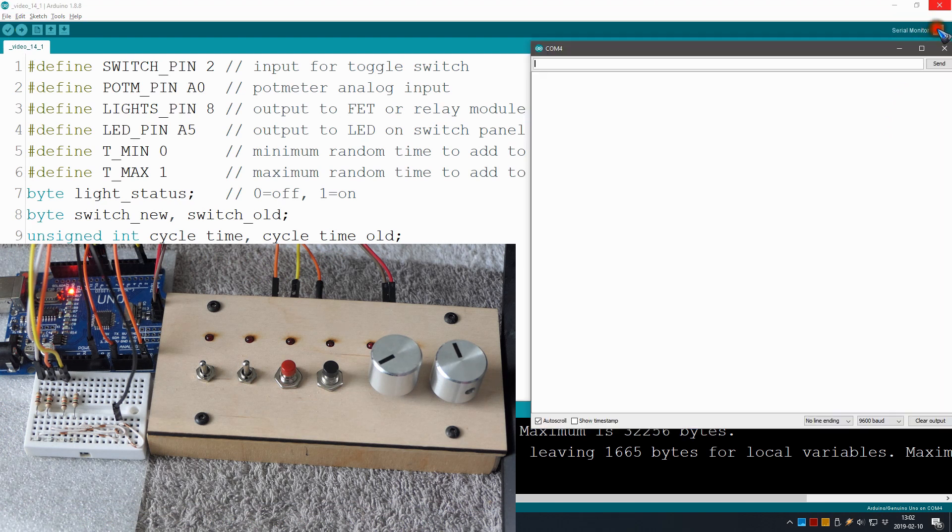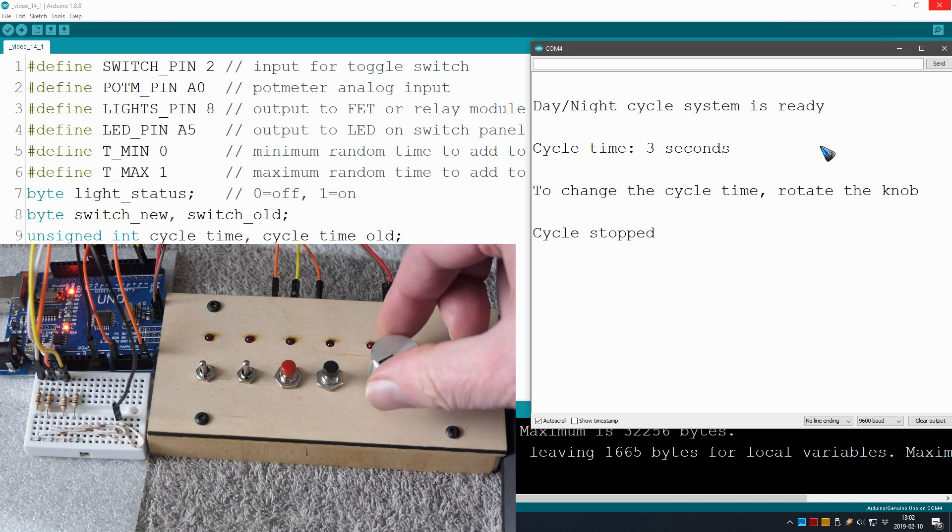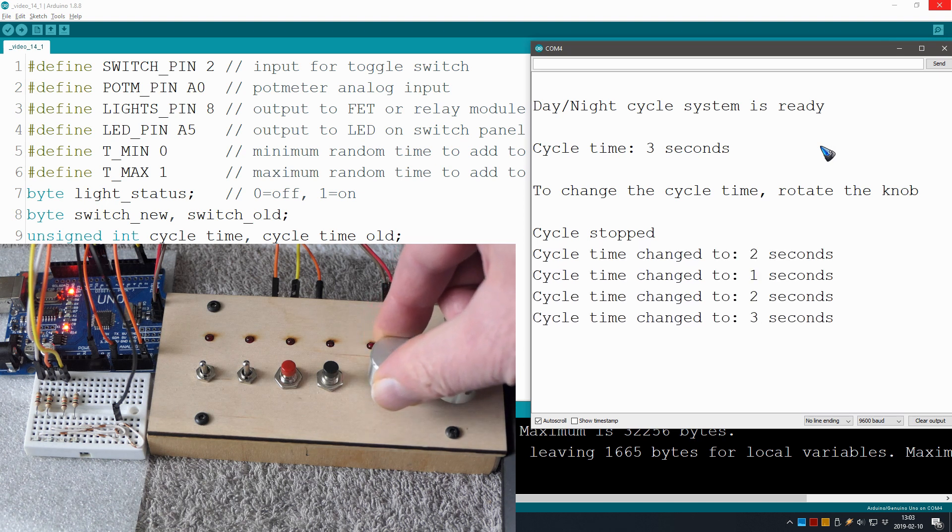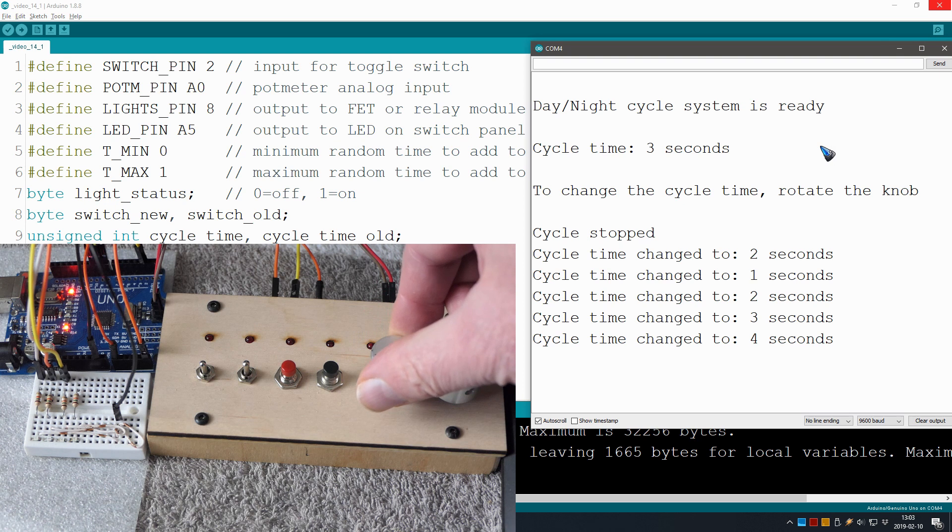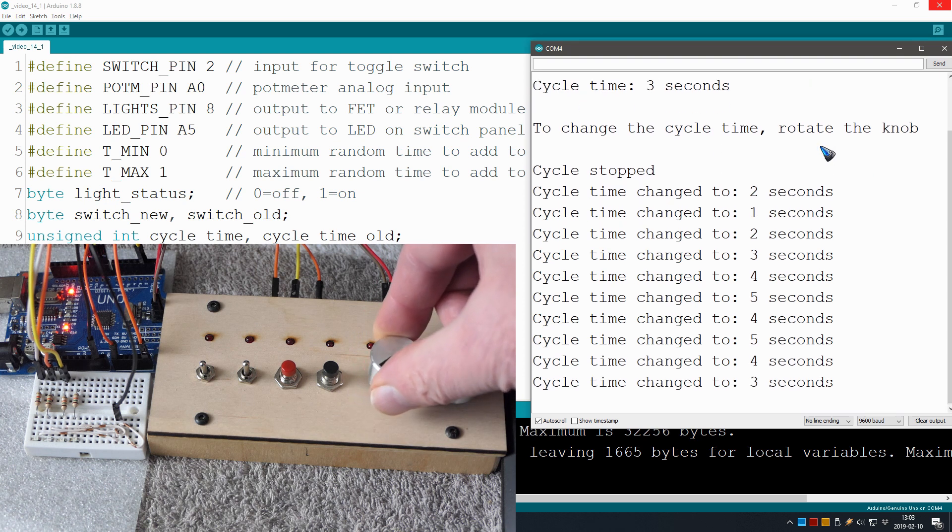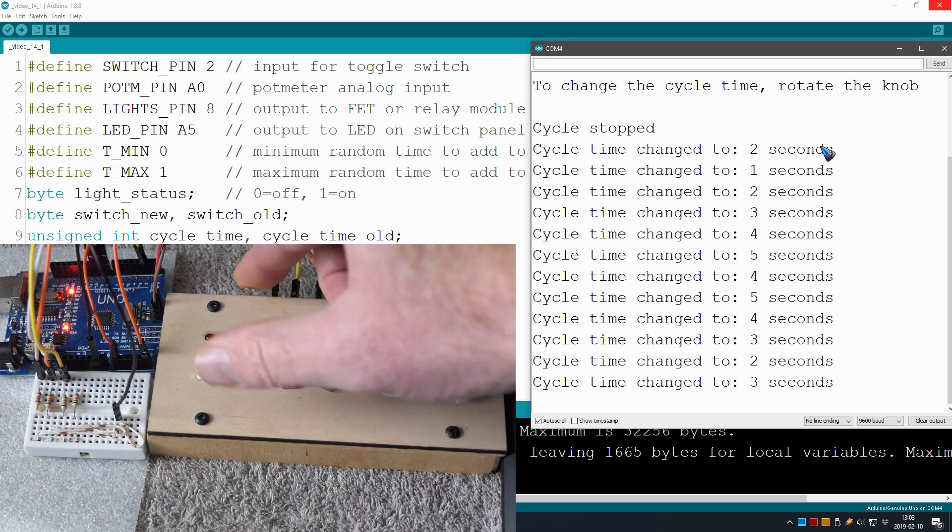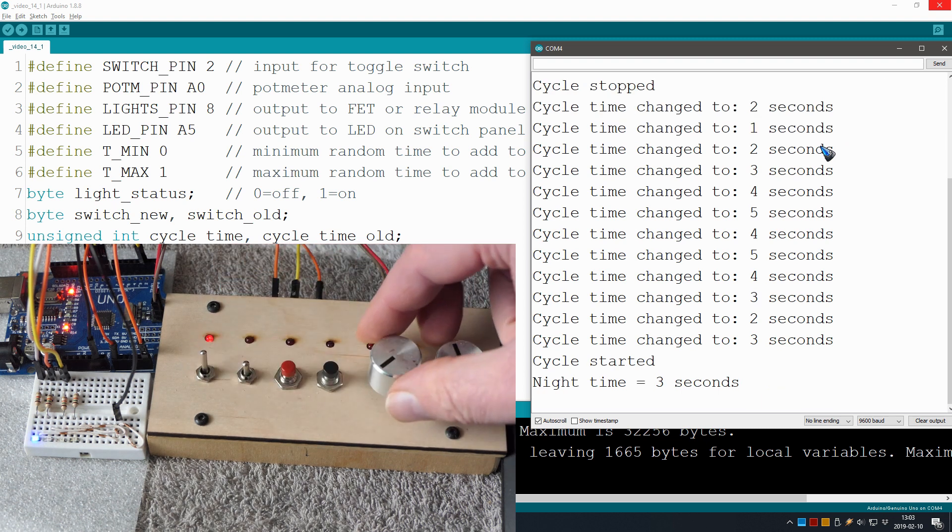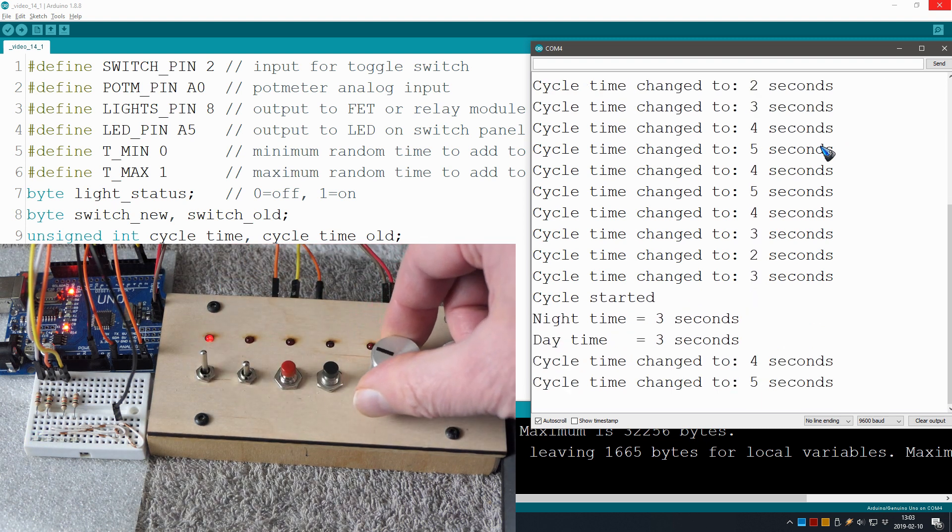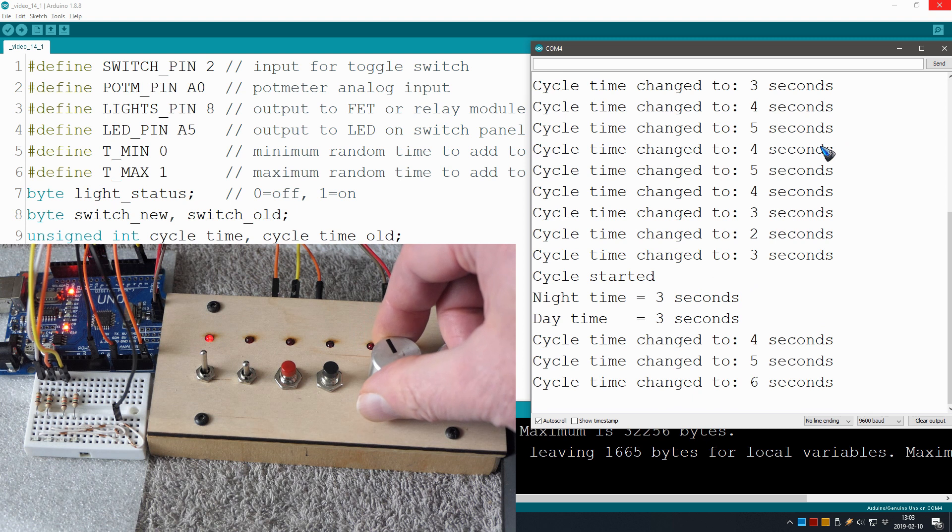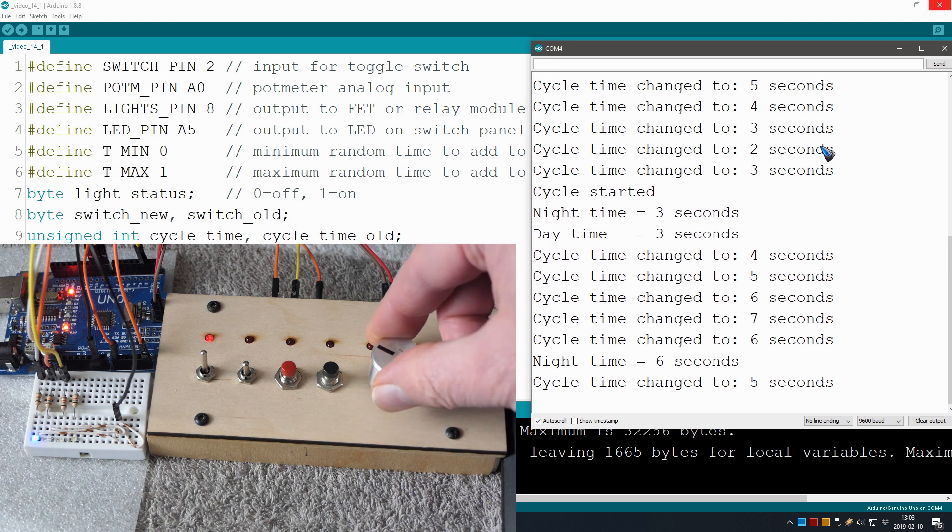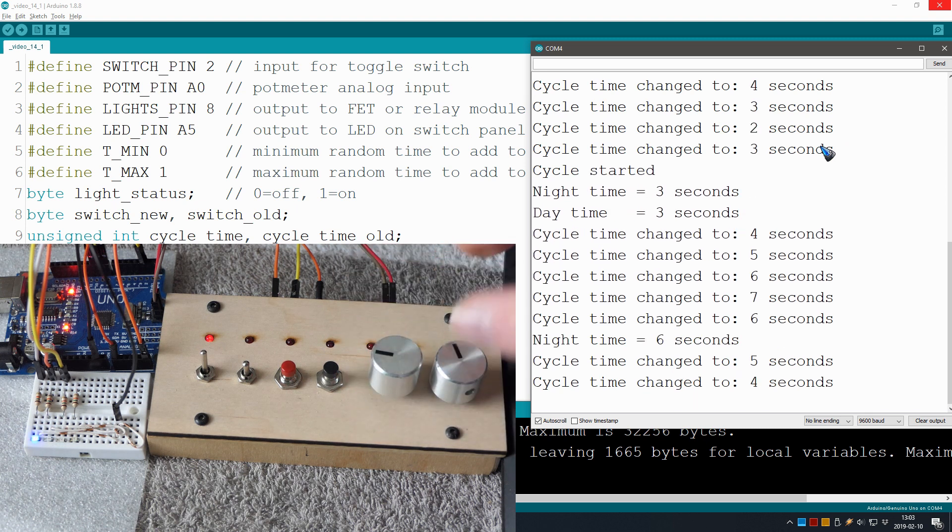And open the serial monitor and see what happens. Okay, I can change the cycle time, well that has not changed. I could always do it and see immediately what happens, but now I'm starting the cycle.